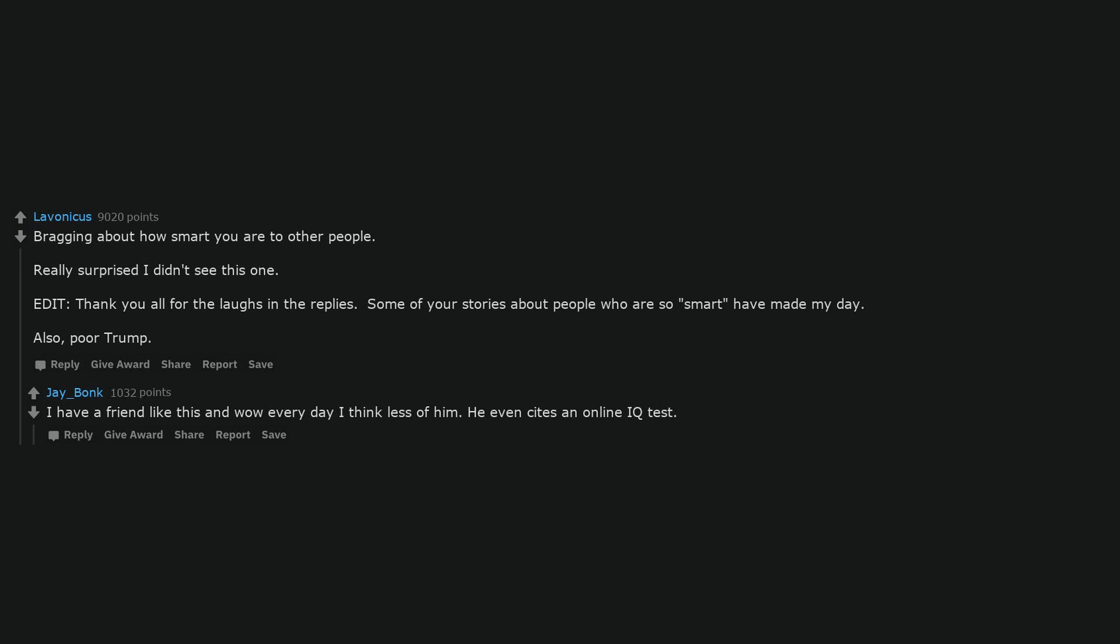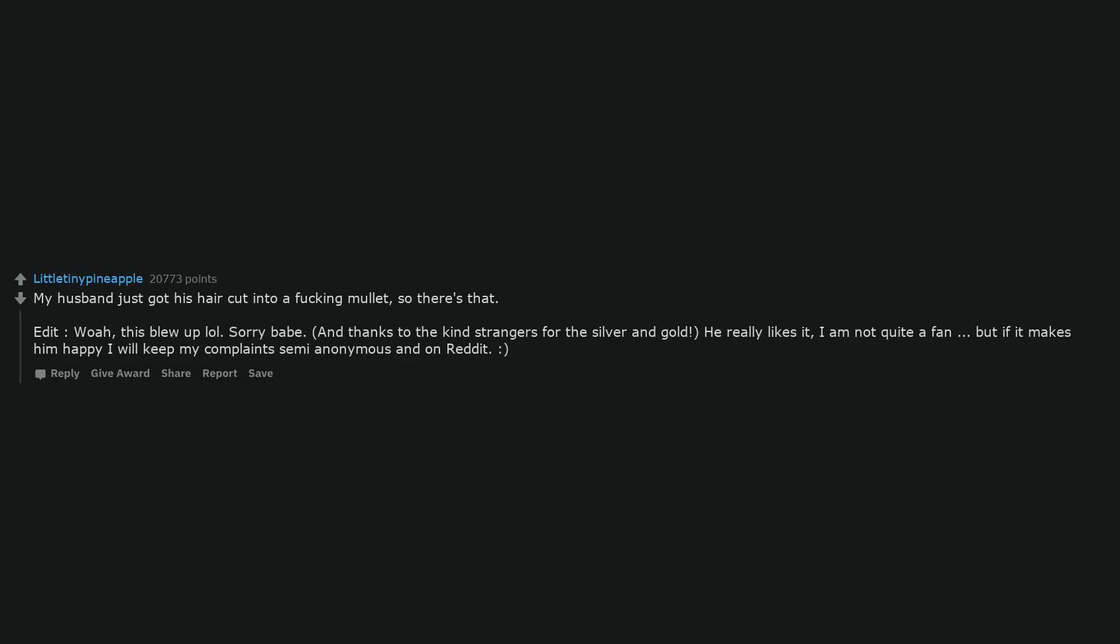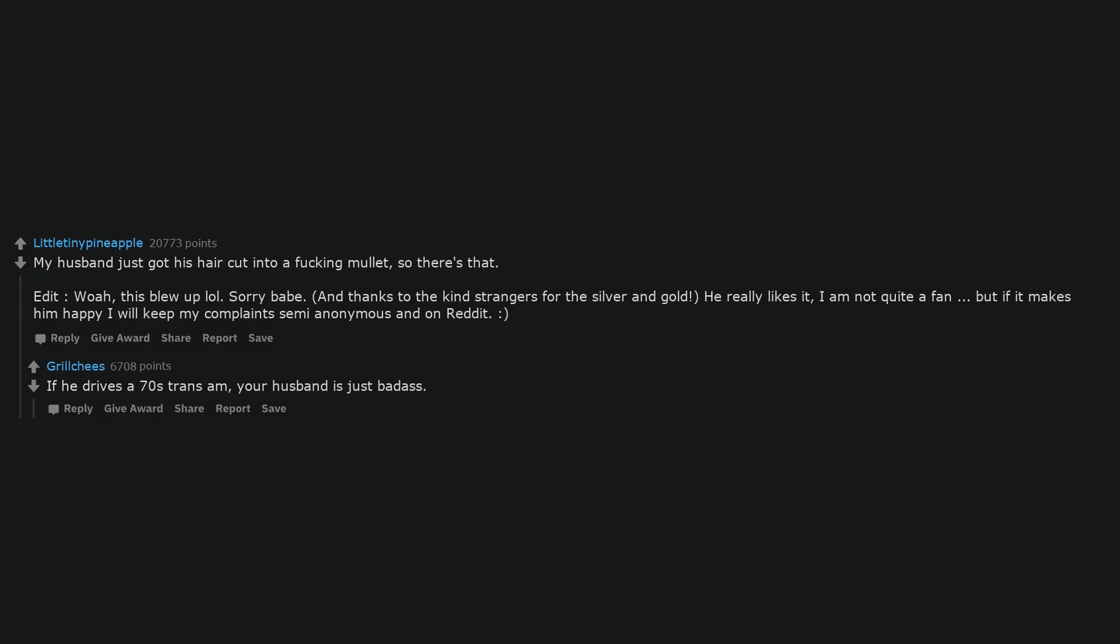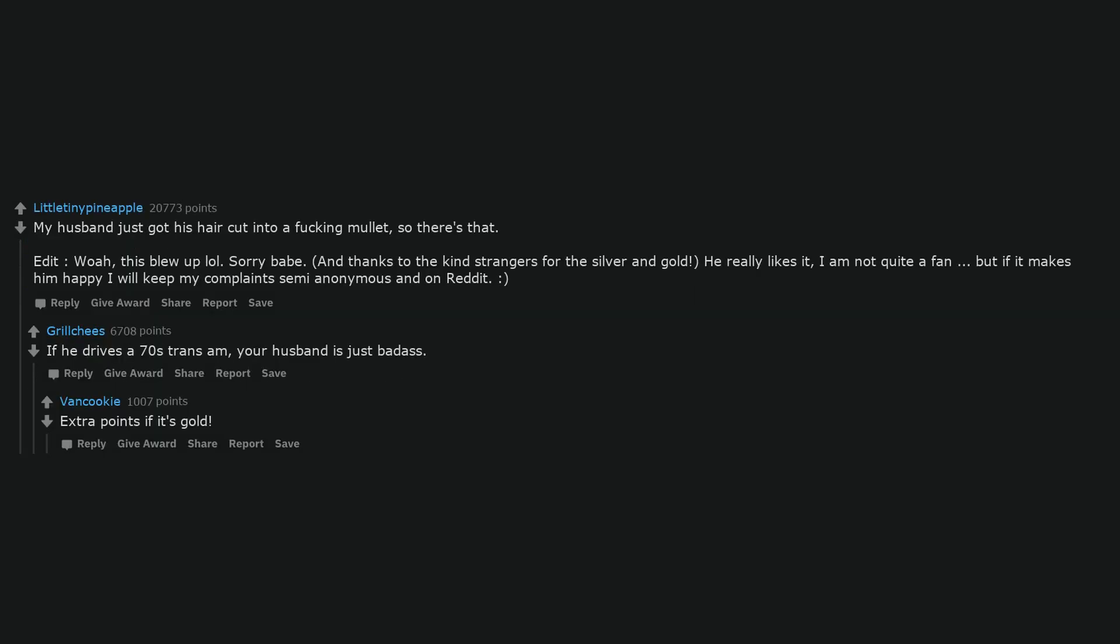My husband just got his hair cut into a mullet, so there's that. He really likes it, I am not quite a fan, but if it makes him happy I will keep my complaints semi-anonymous and on Reddit. If he drives a 70s Trans Am, your husband is just badass. Extra points if it's gold.